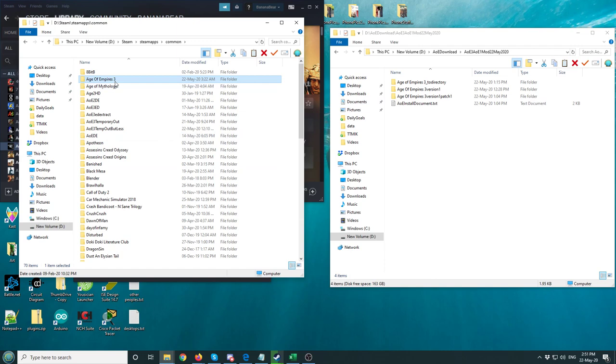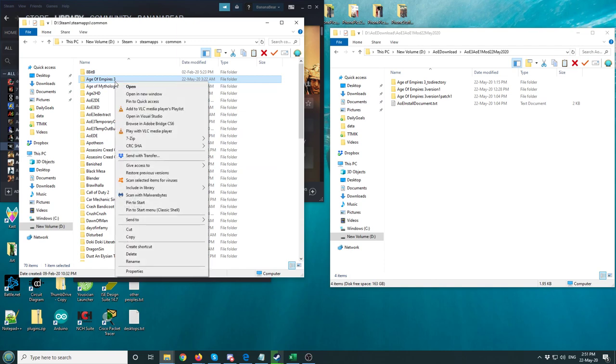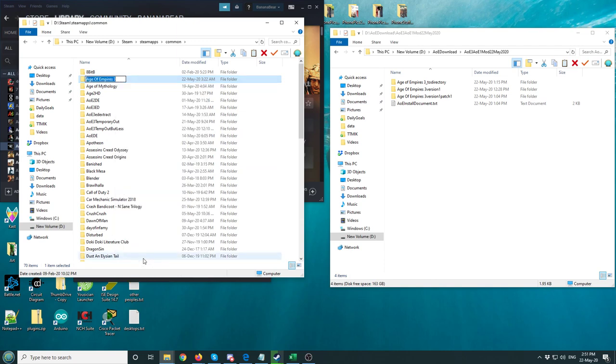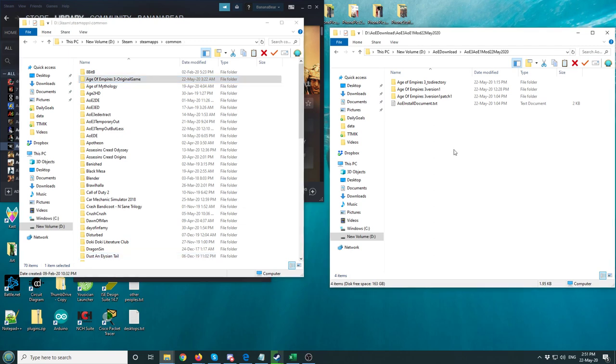So the first thing you're going to do is right-click Age of Empires 3, hit Rename. I'm going to press the right arrow to go to the end of the file. Type in something like "-original game" to let me know that this is the original Age of Empires 3.